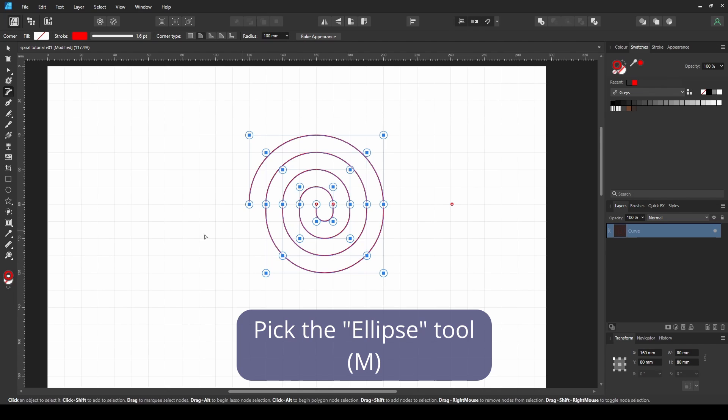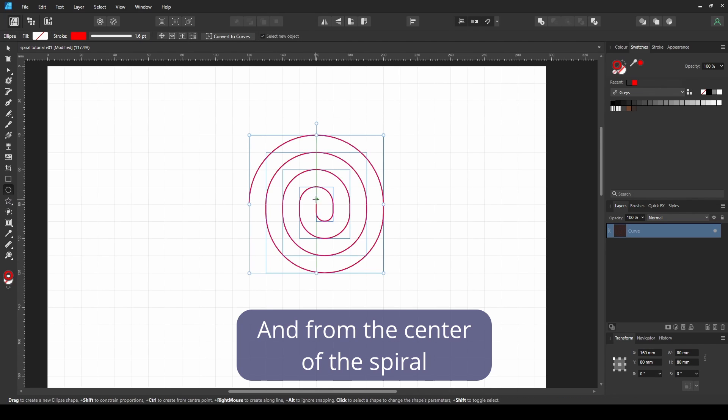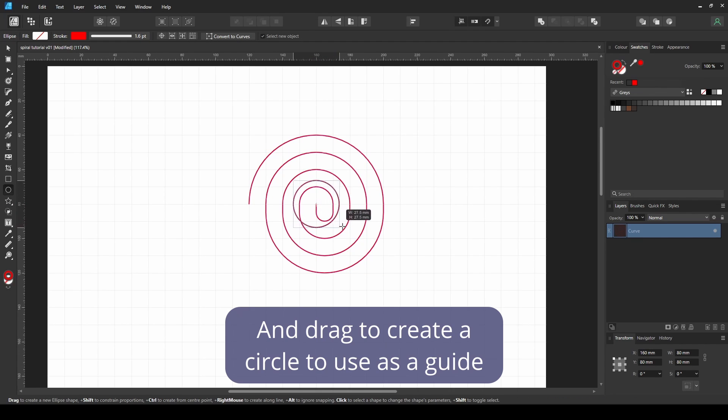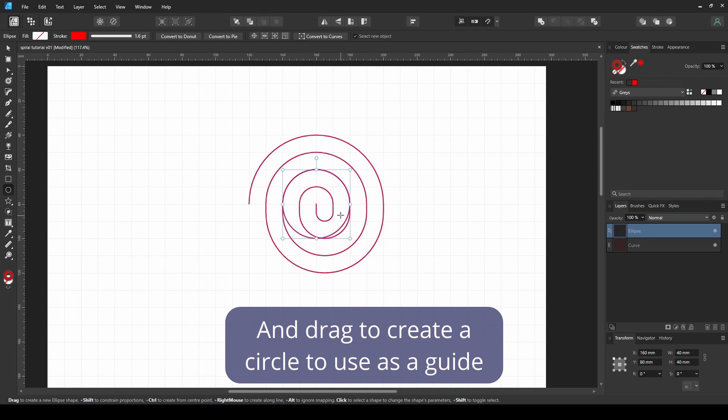Pick the ellipse tool, and from the center of the spiral, hold Ctrl Shift and drag to create a circle to use as a guide.